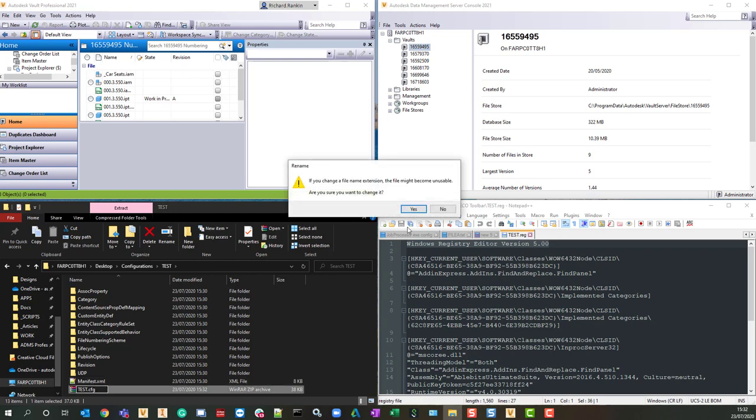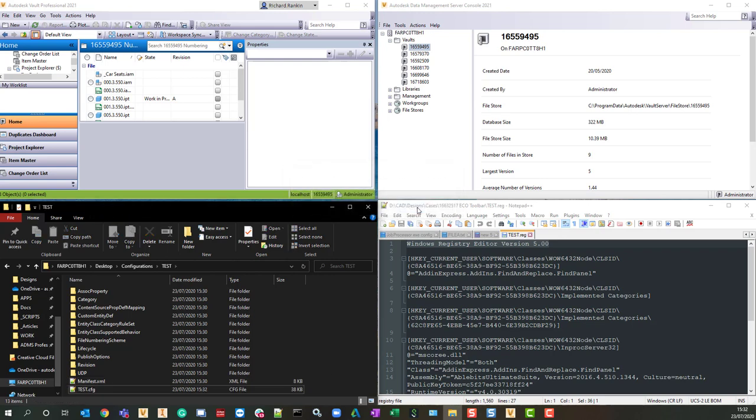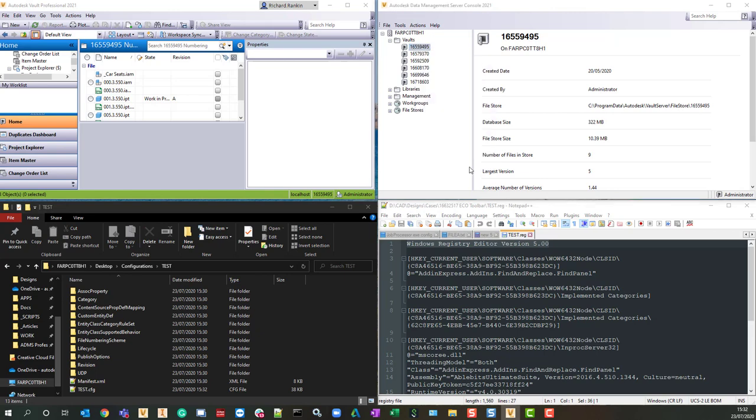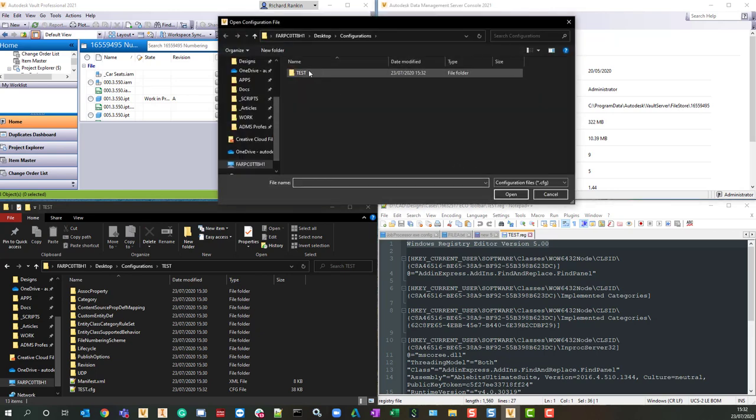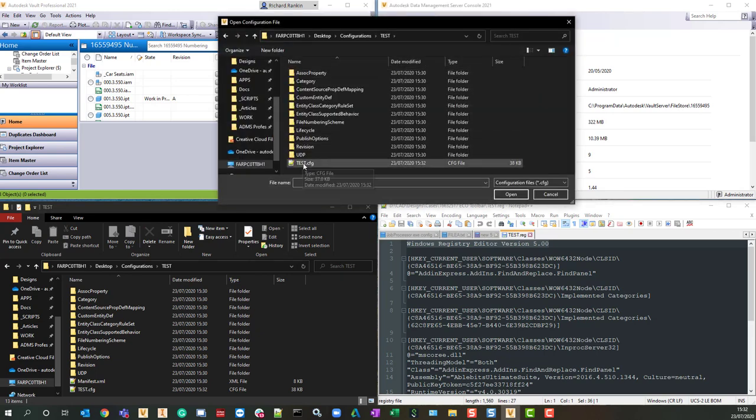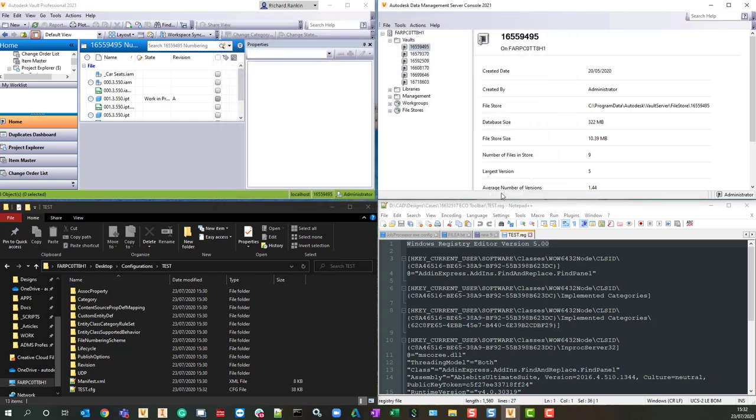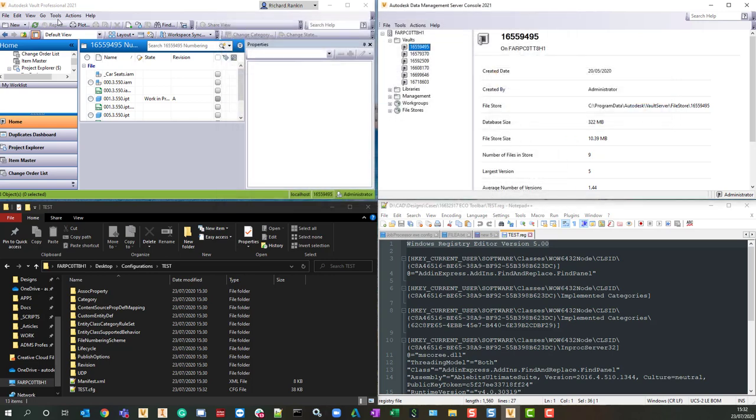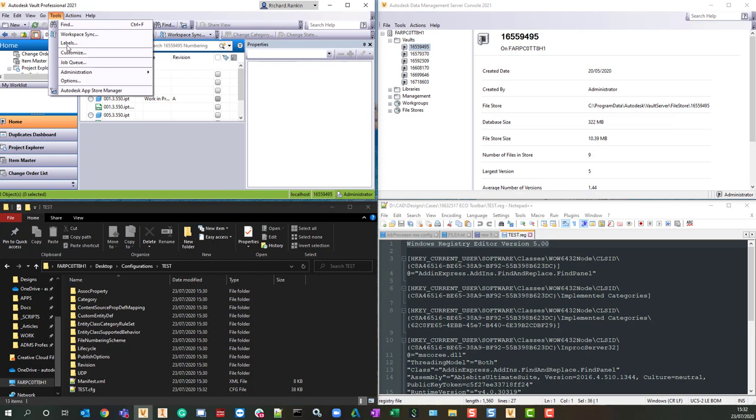If I come back here to my database and import the configuration, go into the test folder, select the test.cfg file, click open, that's going to be successful, so now if I come in here.